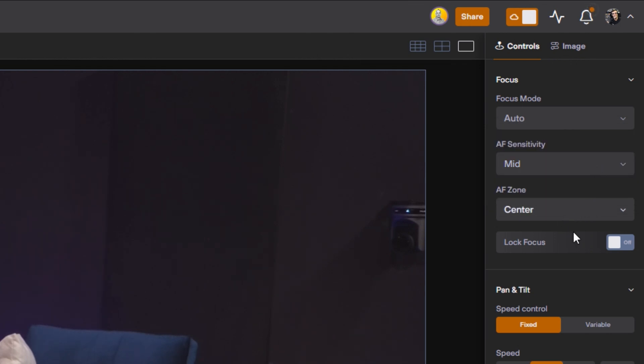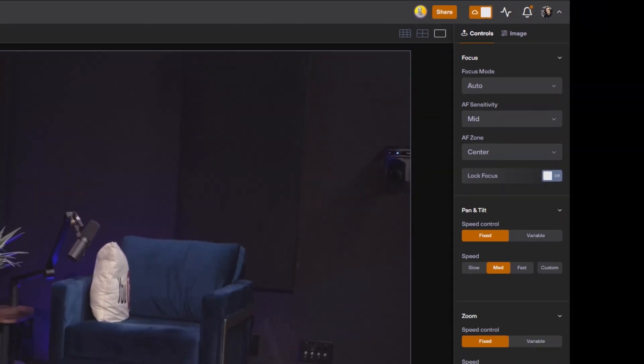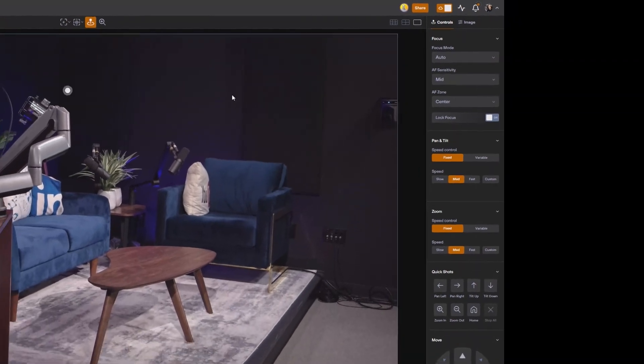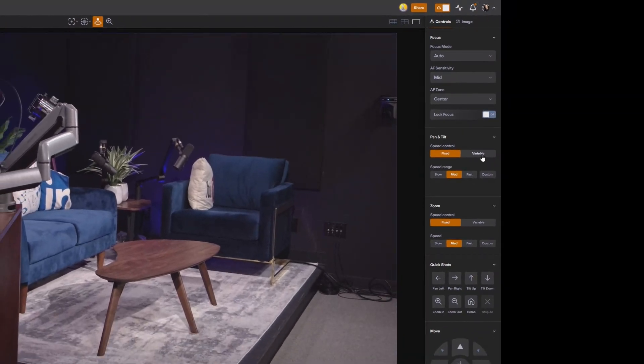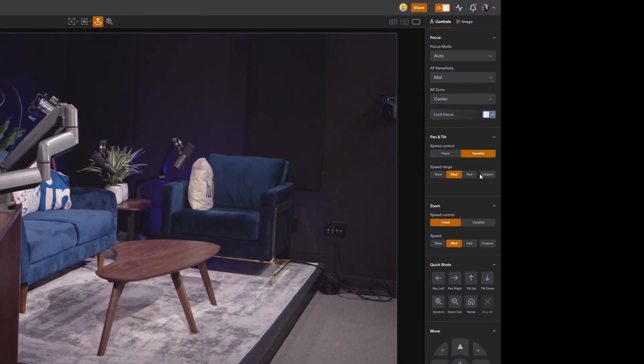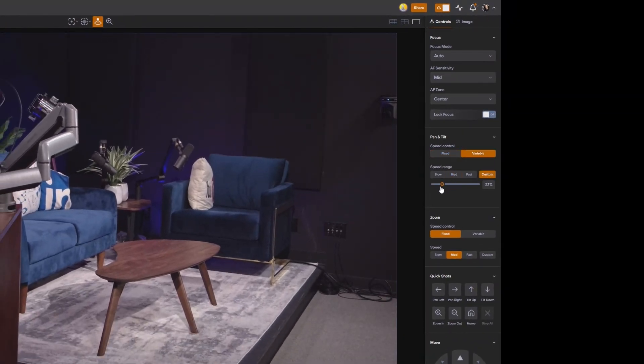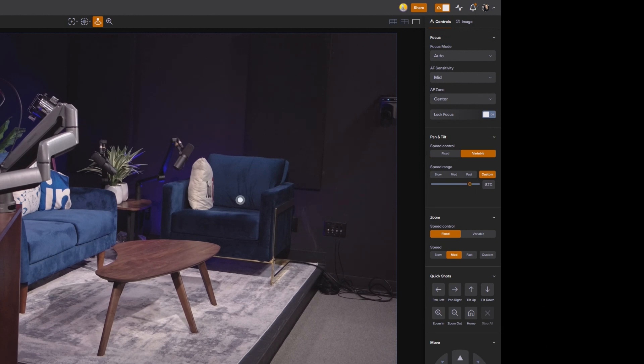So we can do focus lock for example, determine our pan tilt zoom speed, which can be different. We can do variable, for example. It's going to give ourselves a little bit more space to see this. We can do custom range for how quickly we want the camera to move.